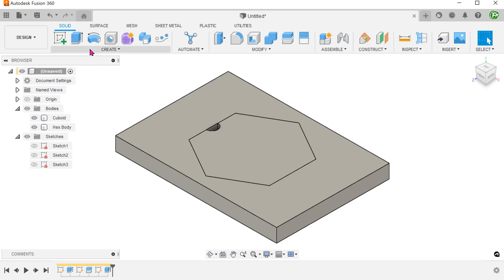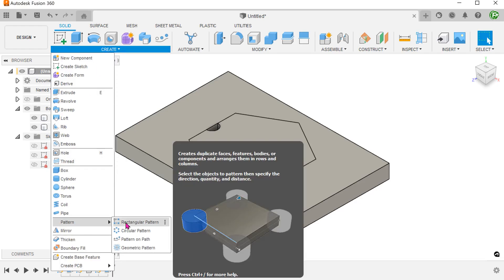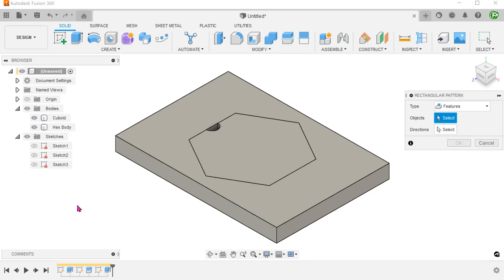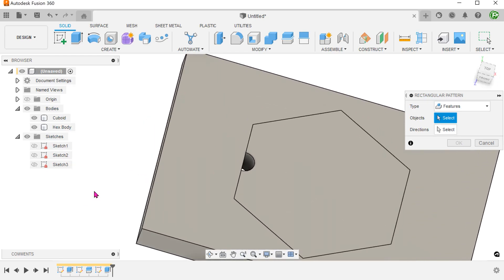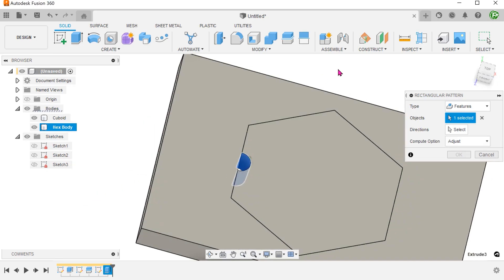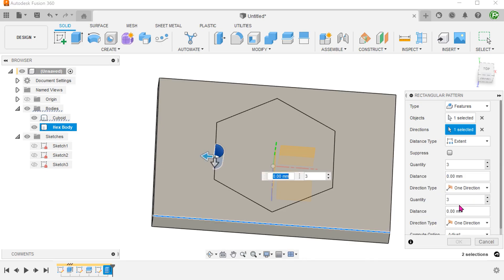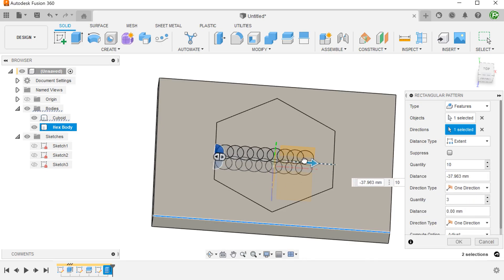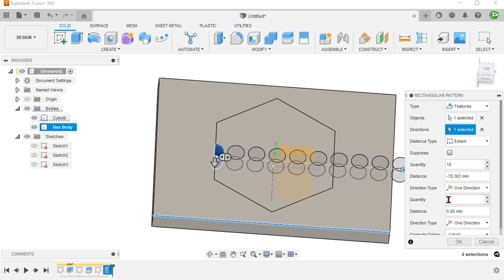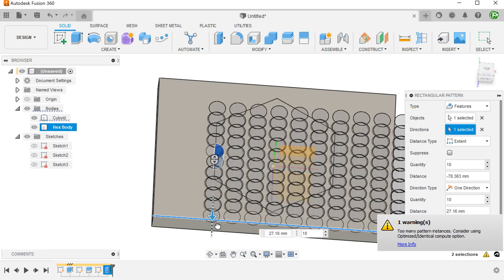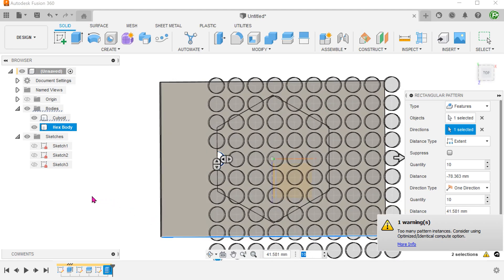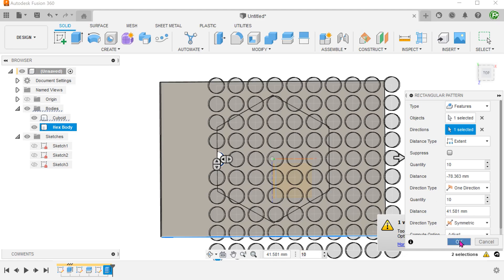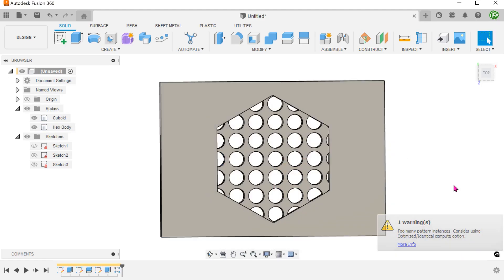If we go on to pattern this cut, the pattern will continue to honor the condition set during the extrude command and limit the pattern to that body. This is the case even if you extend the pattern beyond the body that was selected for the cut. This can be very useful for creating patterns within a specific boundary.